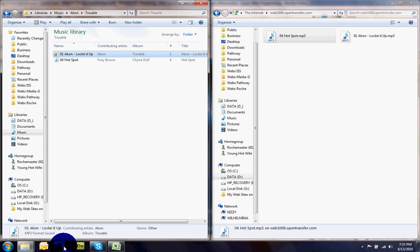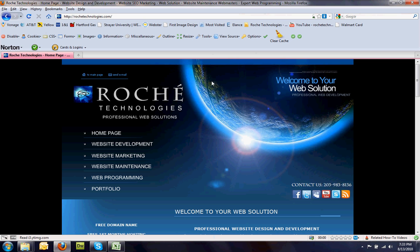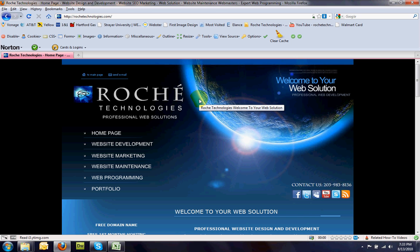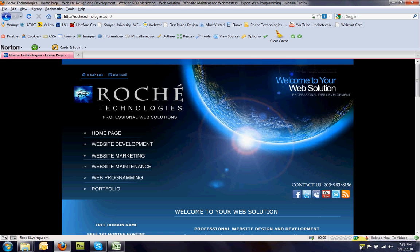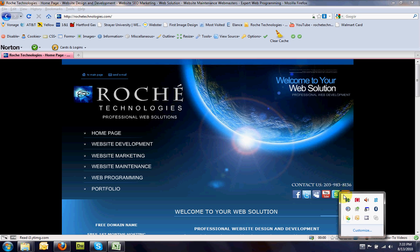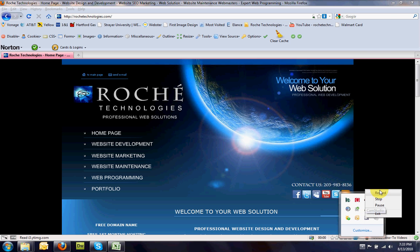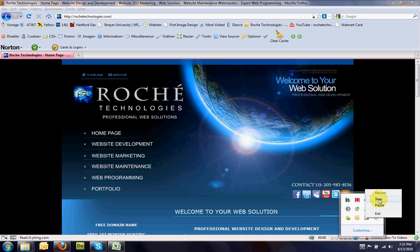And of course, if you need help with anything, you can visit our website at RocheTechnologies.com or you can email me at C Roche at RocheTechnologies.com. I just want to thank you for joining us and let us know if we can make another video. If you need to know how to do something else, we'd love to help. Have a nice day.